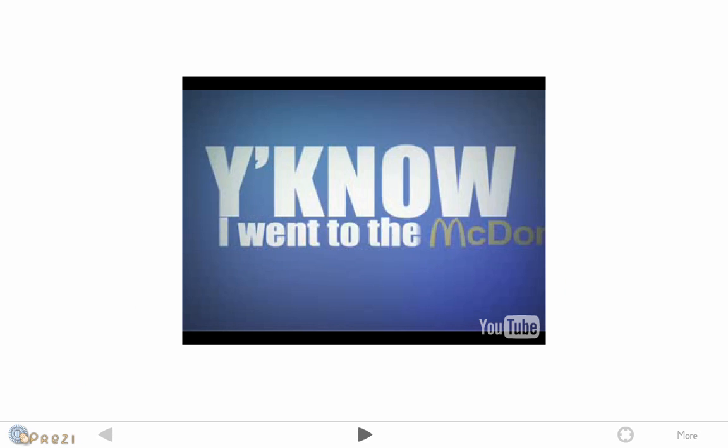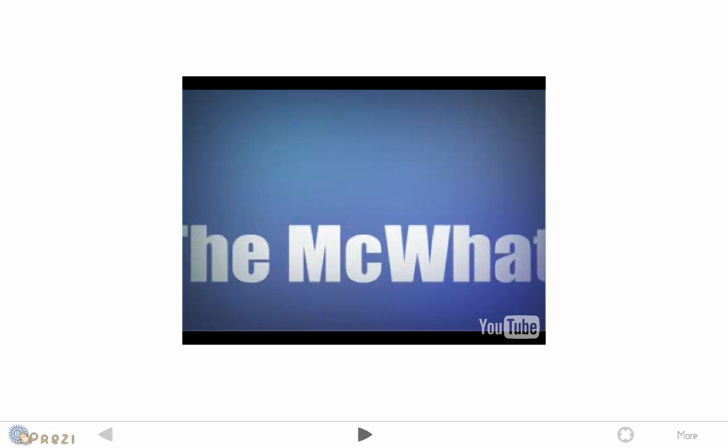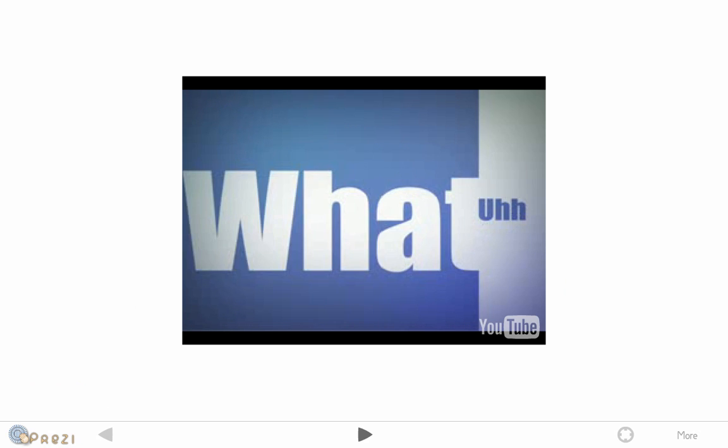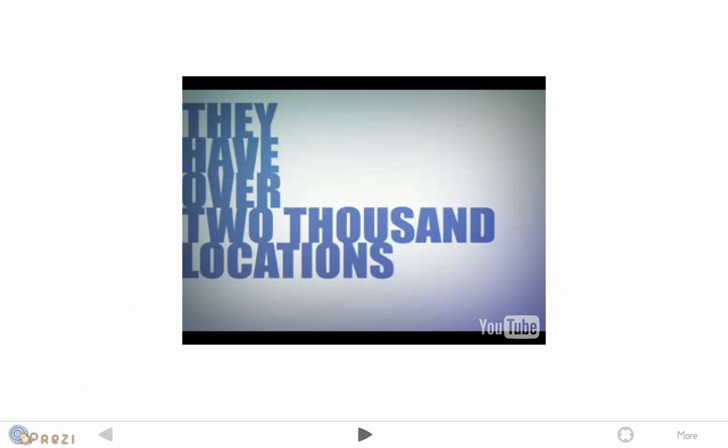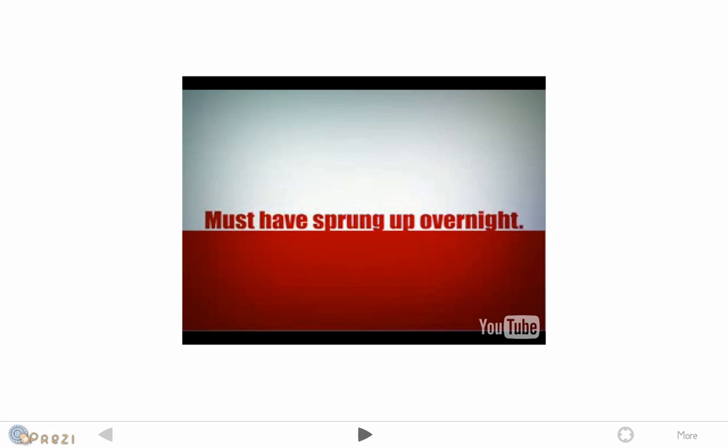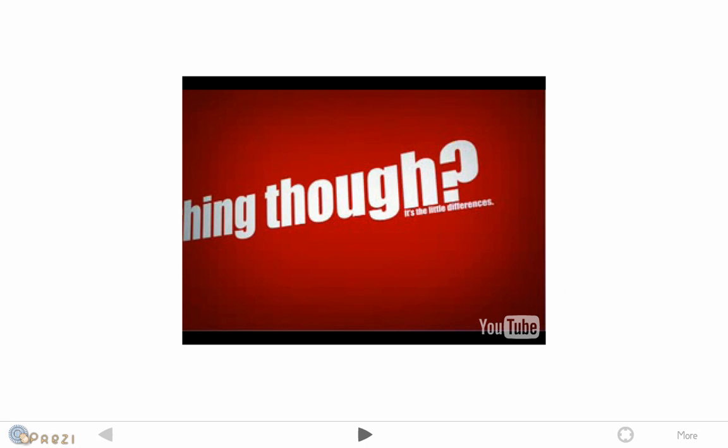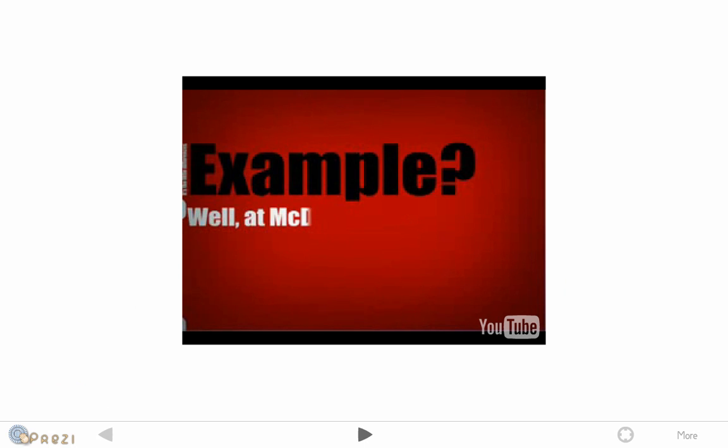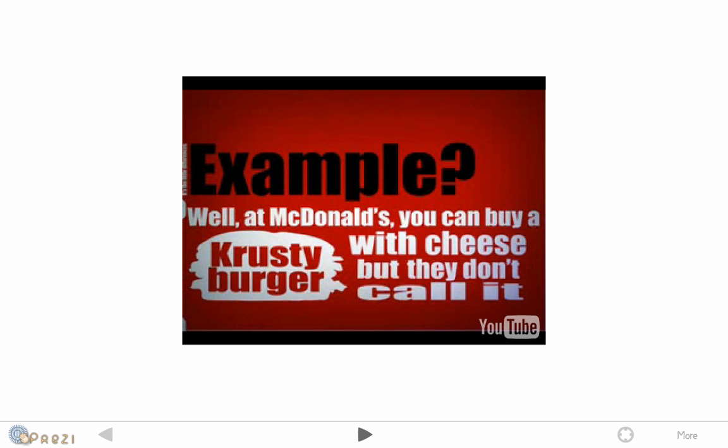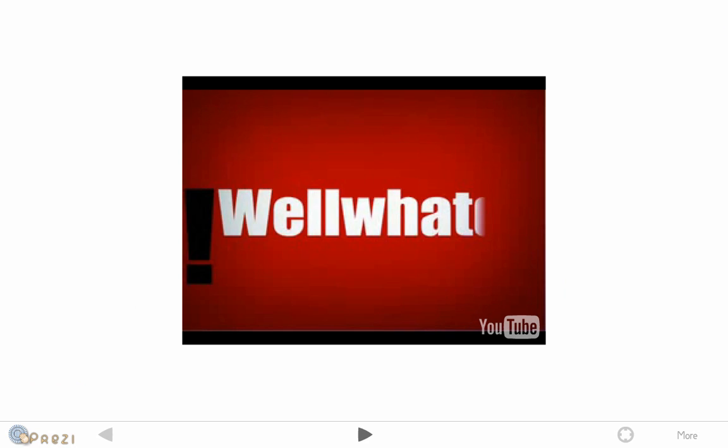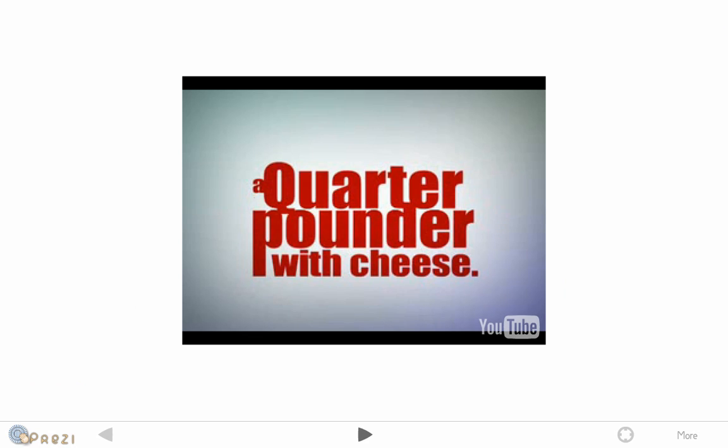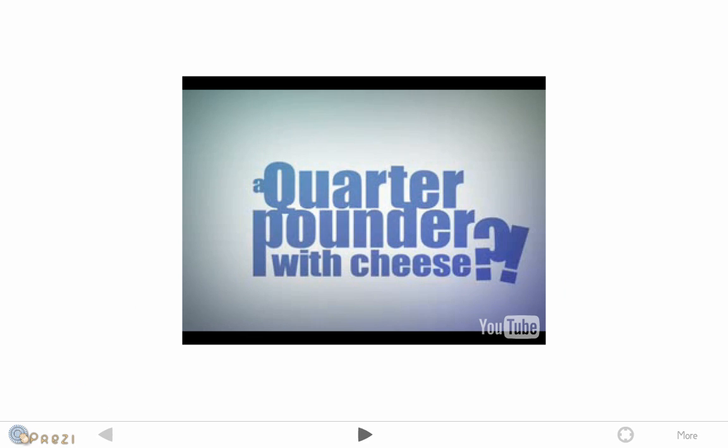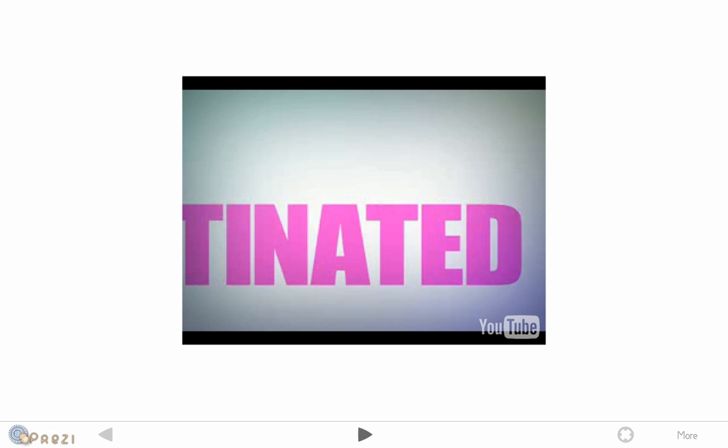I went to the McDonald's in Shelbyville on Friday night. A McDonald's restaurant. I never heard of it either, but they have over 2,000 locations in this state alone, once they sprung up overnight. You know the funniest thing though, it's the little differences. Example? Well, at McDonald's you can buy a Krusty Burger with cheese, right? But they don't call it a Krusty Burger with cheese. Well, what do they call it? A quarter pounder with cheese. Well, I can picture the cheese, but do they have Krusty, partially gelinated, non-dairy, gum-based beverages?